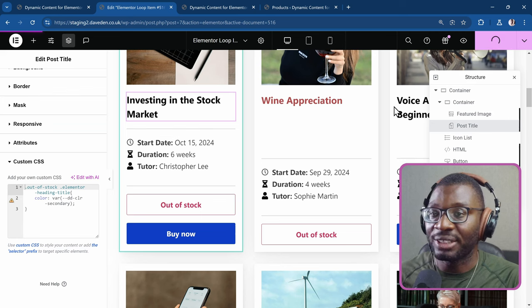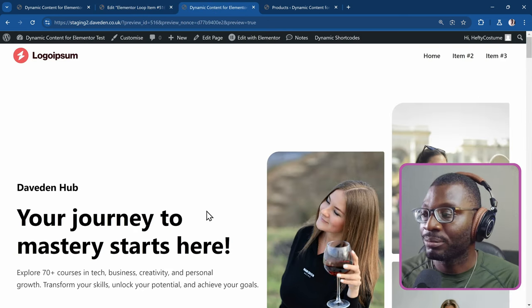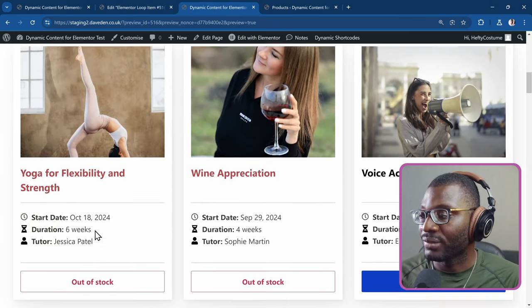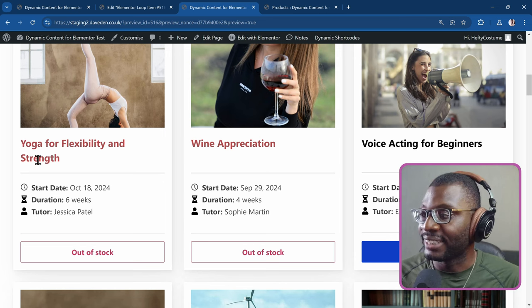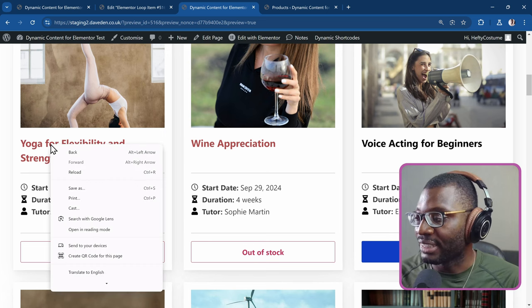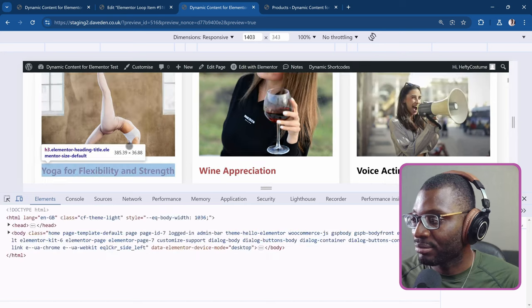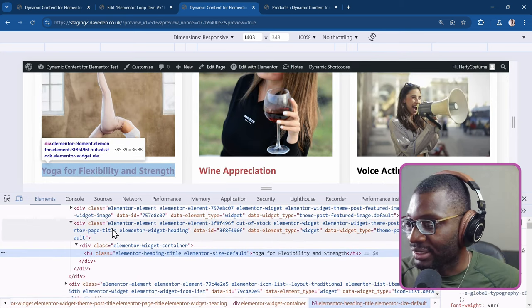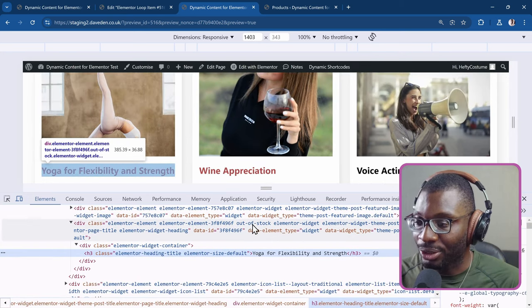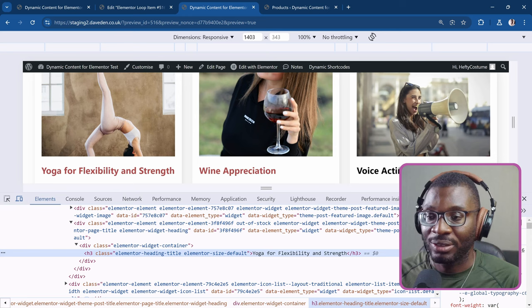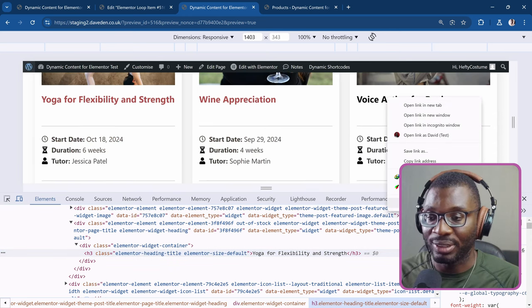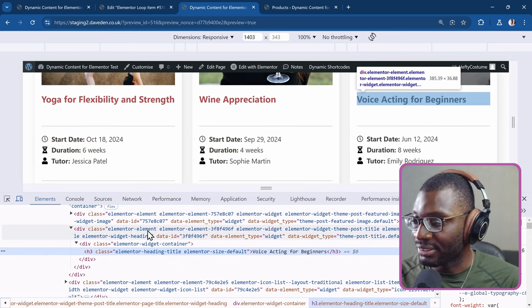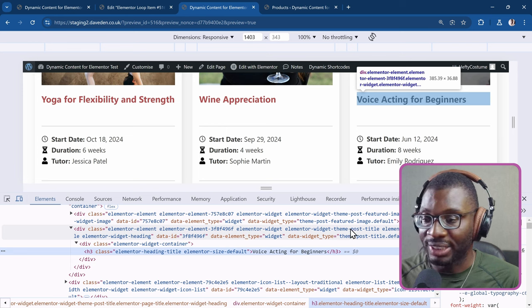So when you publish it now, you go to the front end. That's how we have it. So if I right click and inspect it, you would notice the class name here out-of-stock. Whereas when it is in stock, it has no class name. So inspect. You see, that class name does not exist.